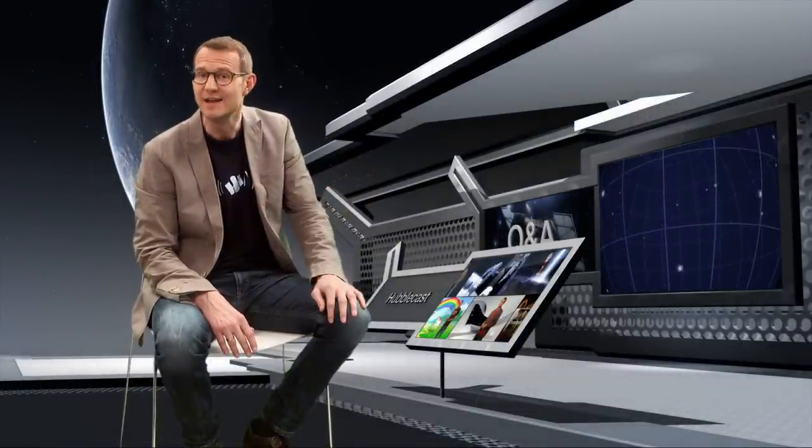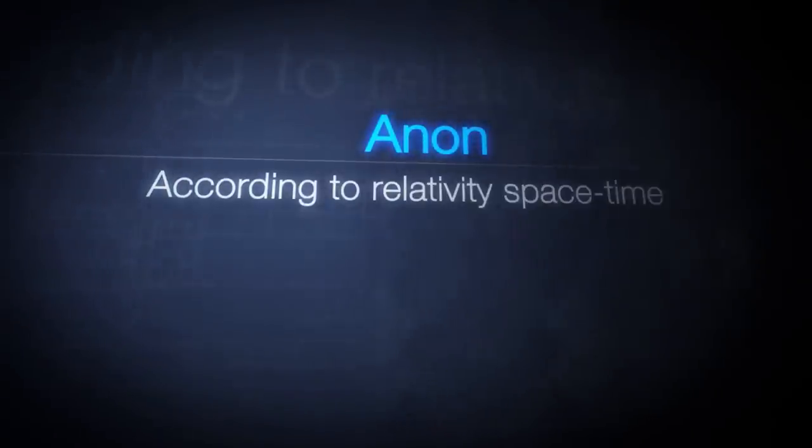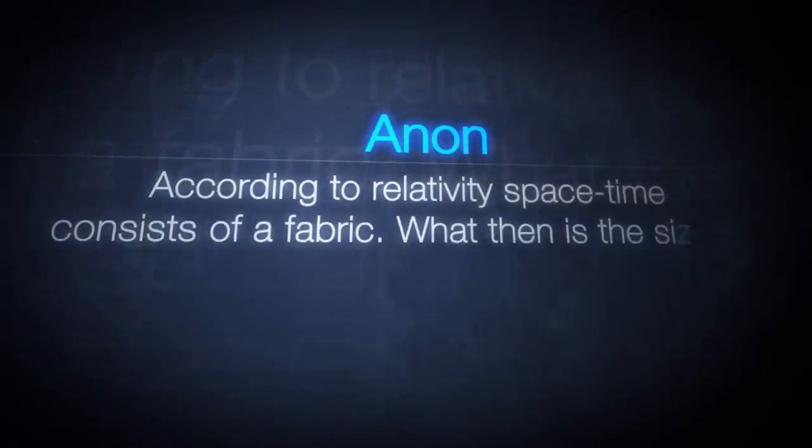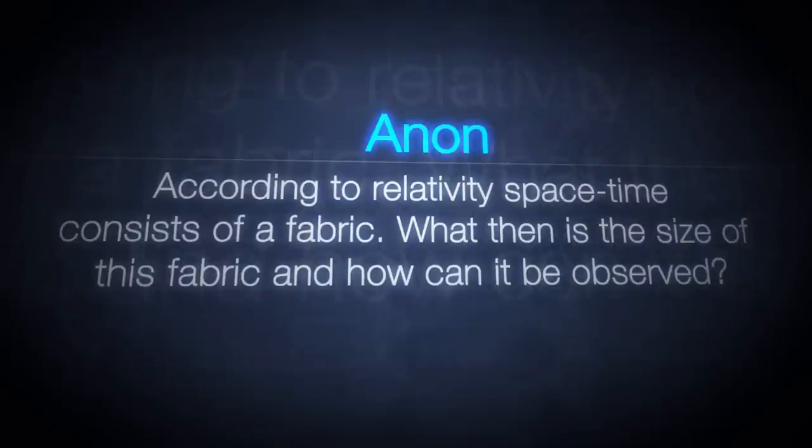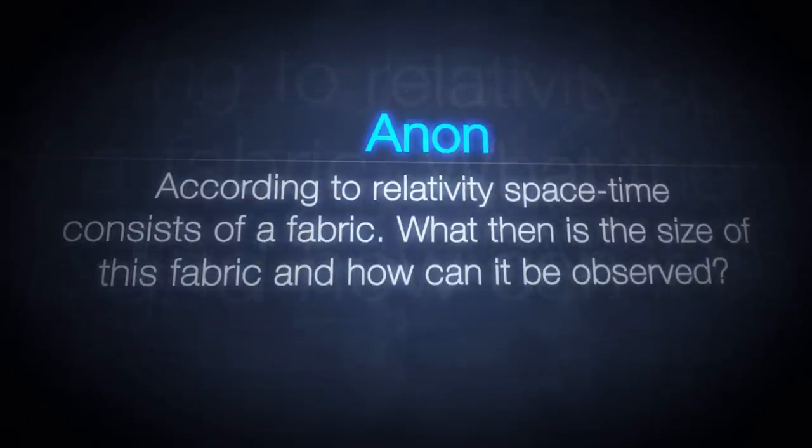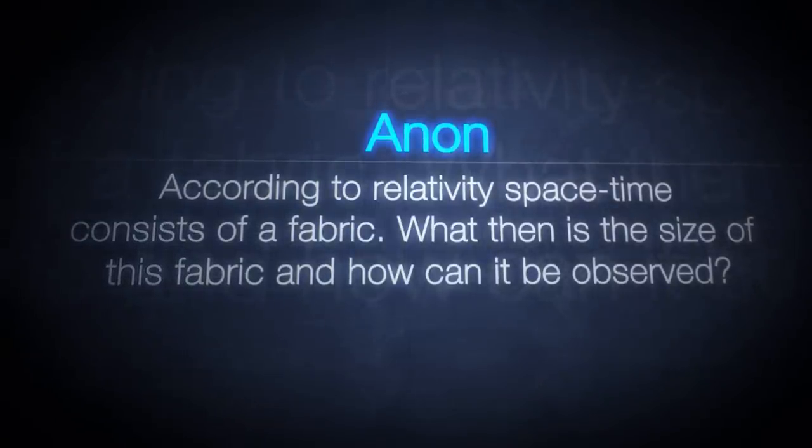And then there is the issue of the infamous fabric of space-time. According to relativity, space-time consists of a fabric. What then is the size of this fabric, and how can it be observed?